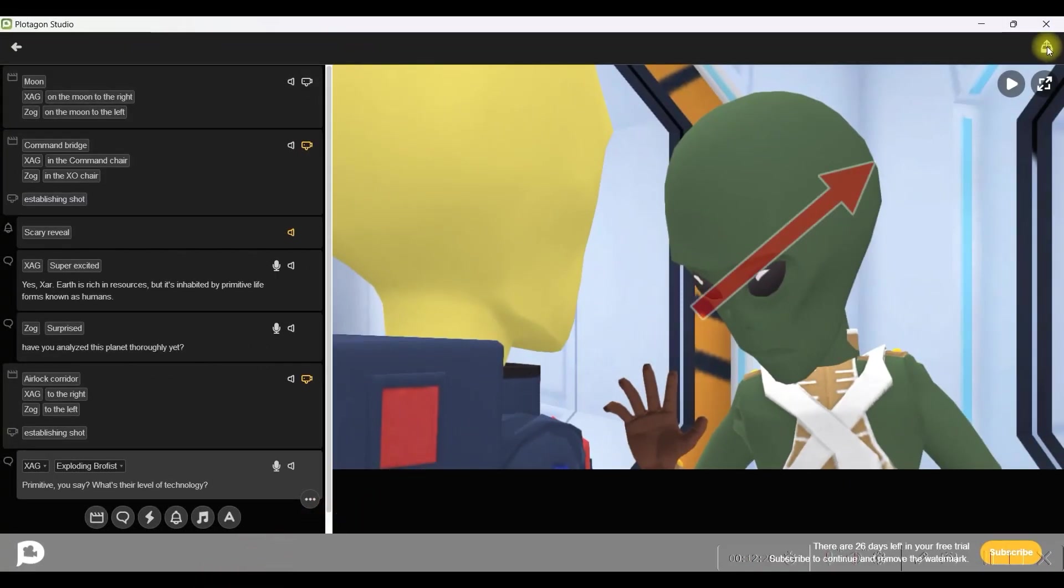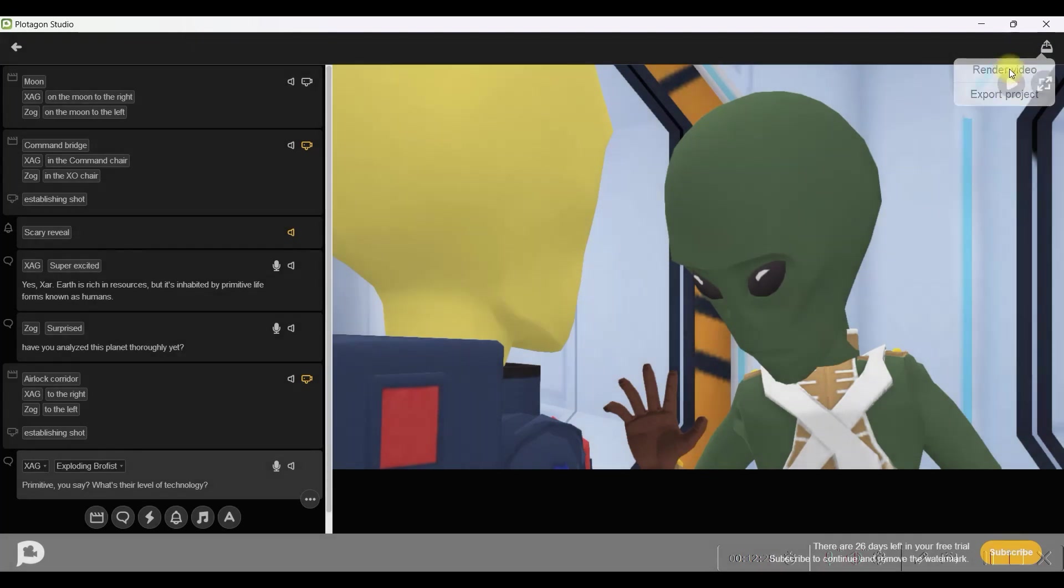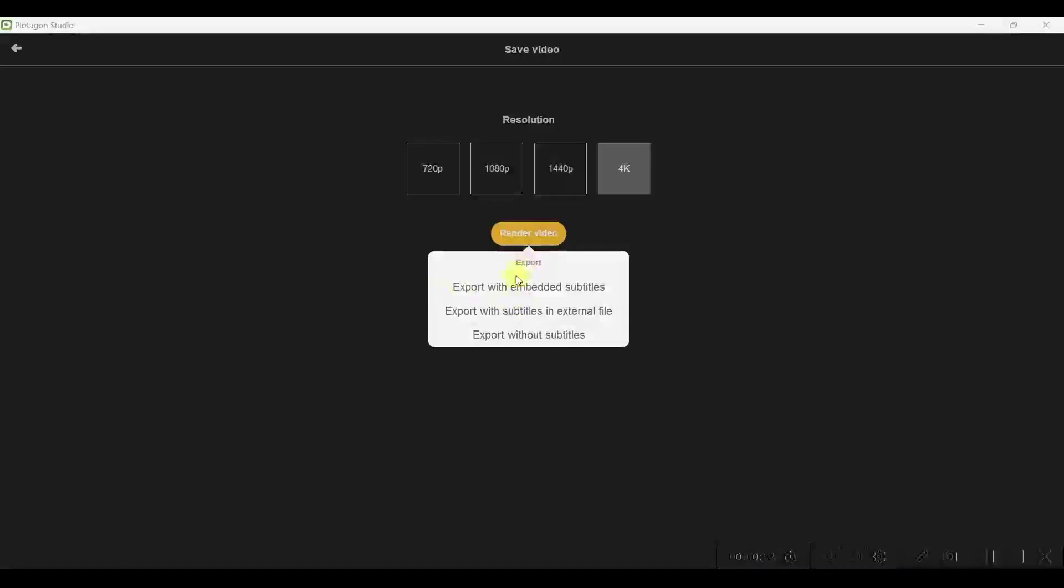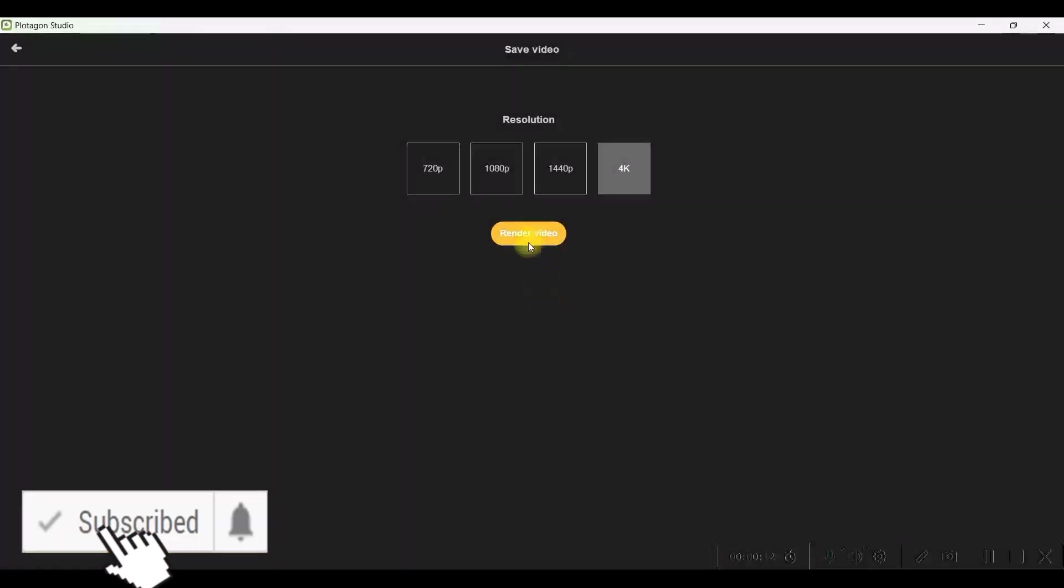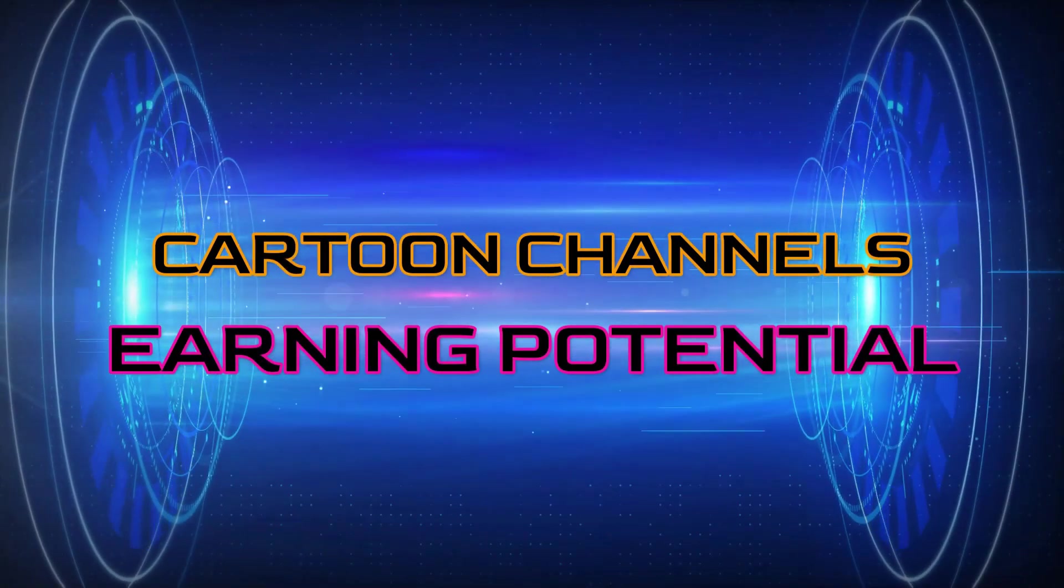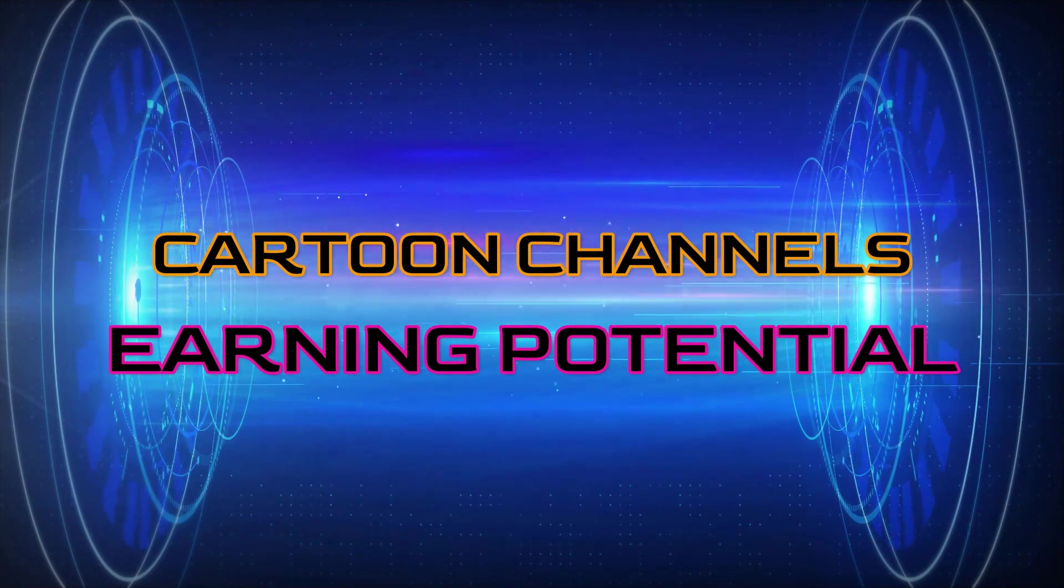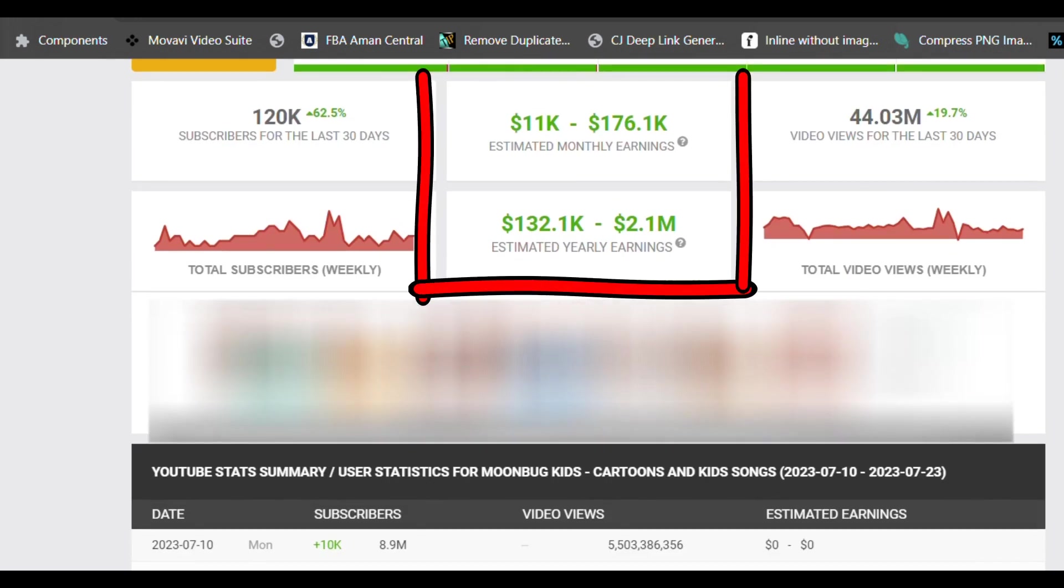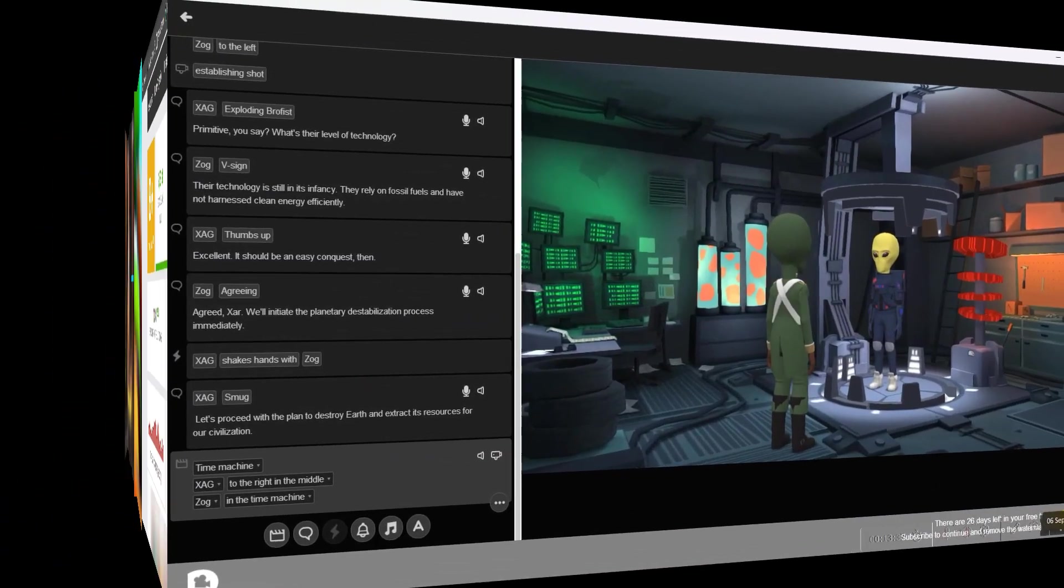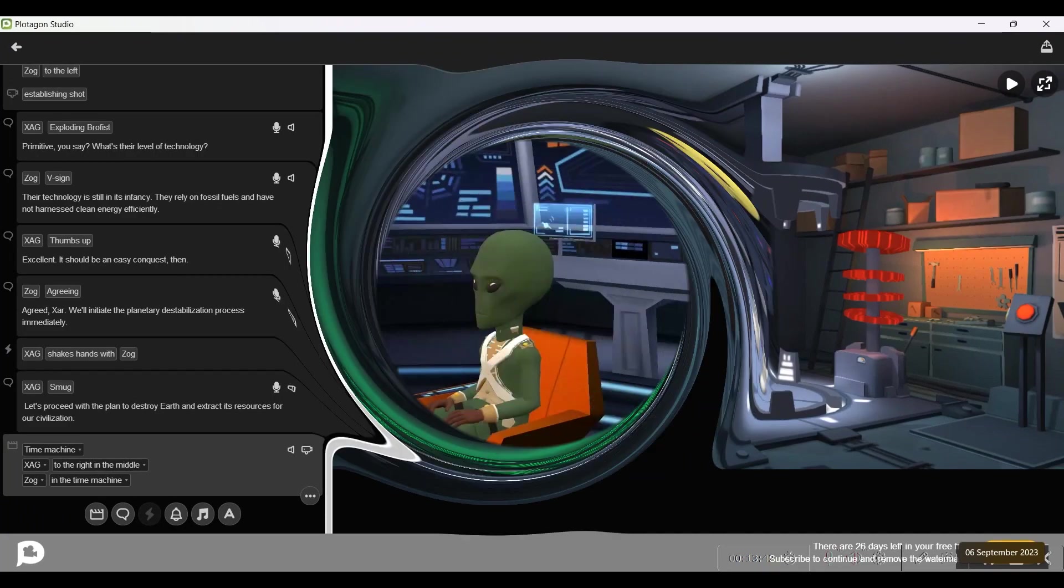The next is go to this export button and here you can go to this render this video option. Here we have four types of resolution, you can go for 4K resolution and then go to render video. There you have three options: Export with embedded subtitle, export with subtitle in external file, and export without subtitle. I will go for embedded subtitle and render video. Now when it is rendering, let us see how much such cartoon channels earn from YouTube.